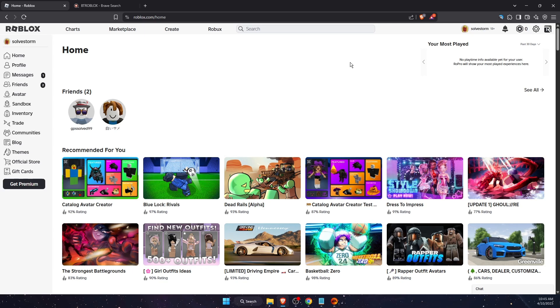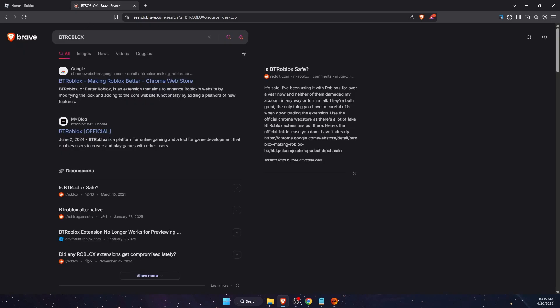So all you need to do is go to your browser, log into your Roblox, and then you want to go to the browser and write down BT Roblox. The first one which says Chrome Web Store, you want to press on that.